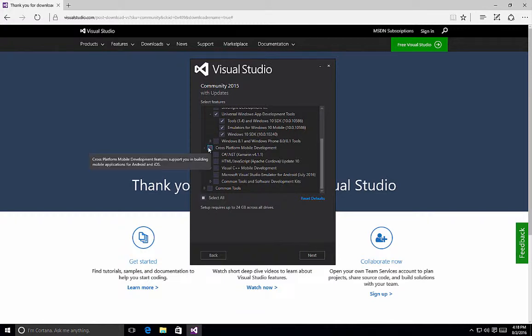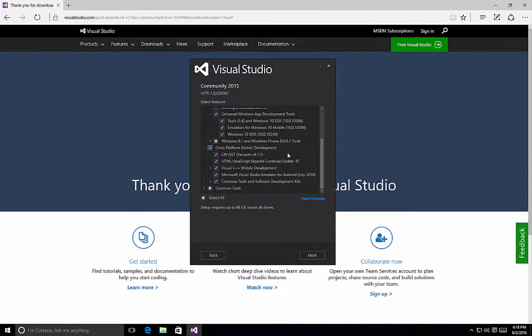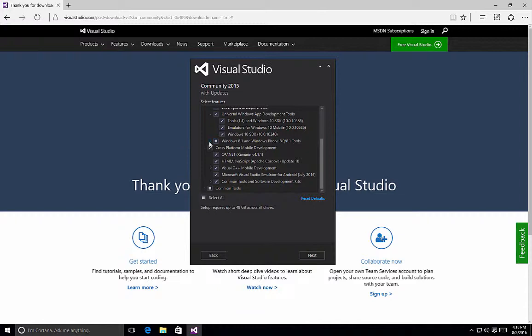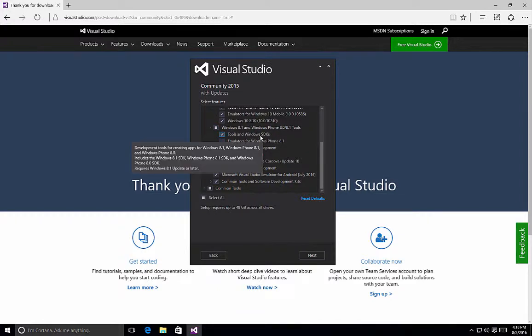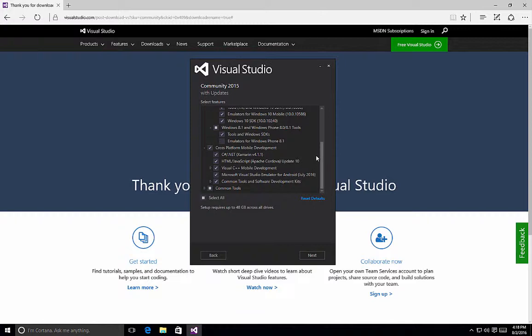It includes all of the emulators as well, so again, remember, it will increase the size of the install base for Visual Studio. You might also notice that because I selected the cross-platform mobile development tools, we now have a little box inside the Windows 8.1 and Windows Phone tools. If we expand that, we'll see that it has included tools and Windows SDKs. And the reason it does that is because there's a potential that you may want to target the Windows Phone 8.0 or 8.1 applications, so the tools and SDKs will also get installed.